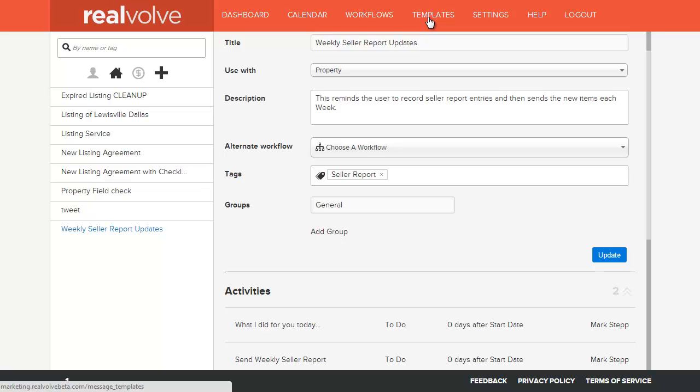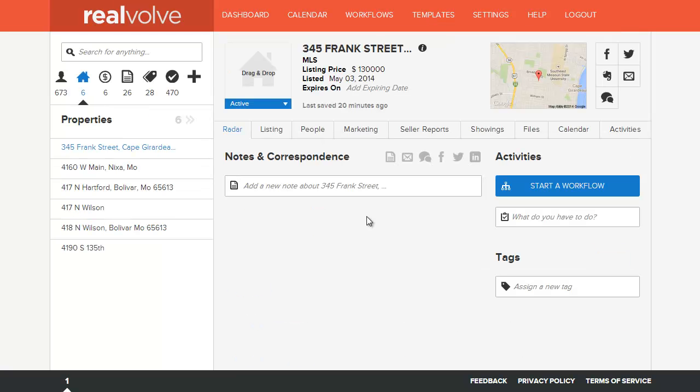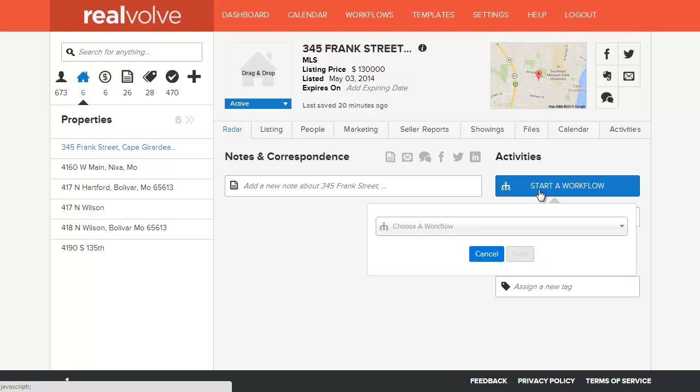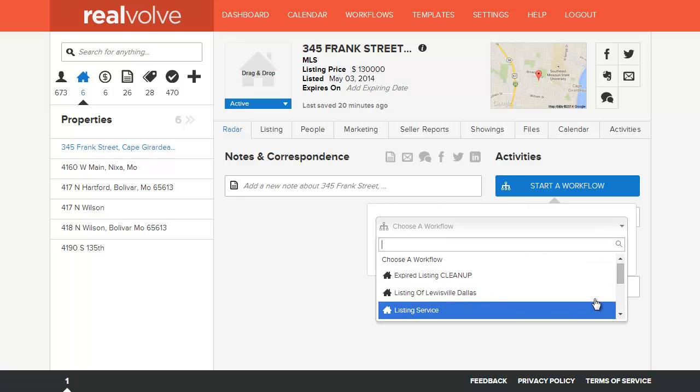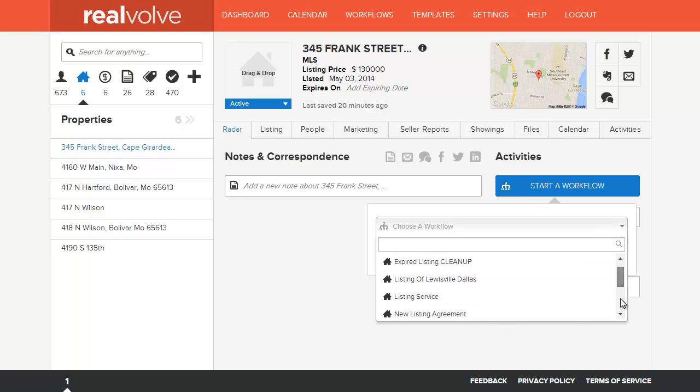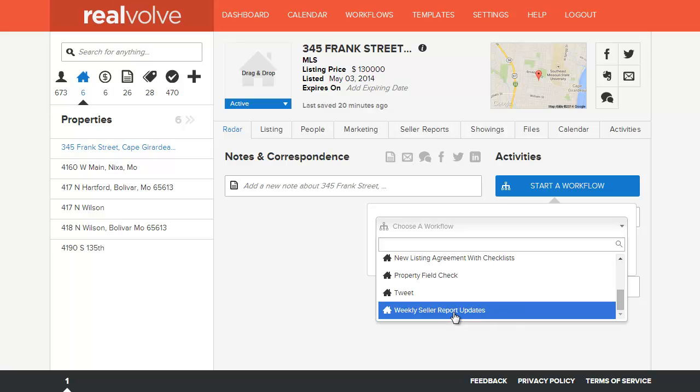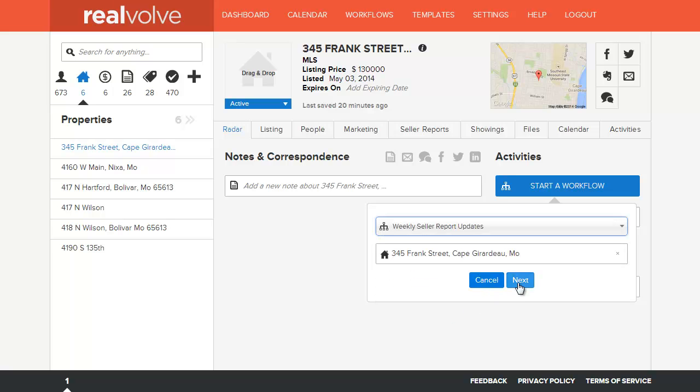With workflows and templates put together, we can add this workflow to any property that we have a new listing on. Here we have a new property. To start the workflow, click on start a workflow. Choose the workflow. In this case, weekly seller report updates. Click on next.